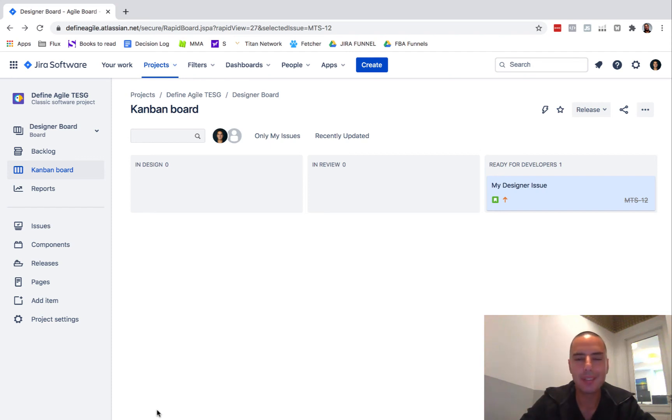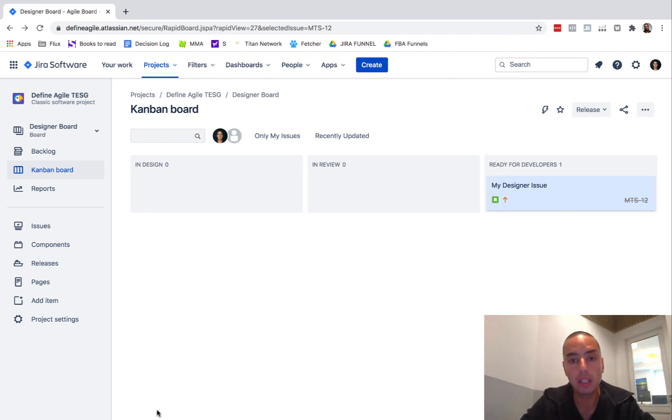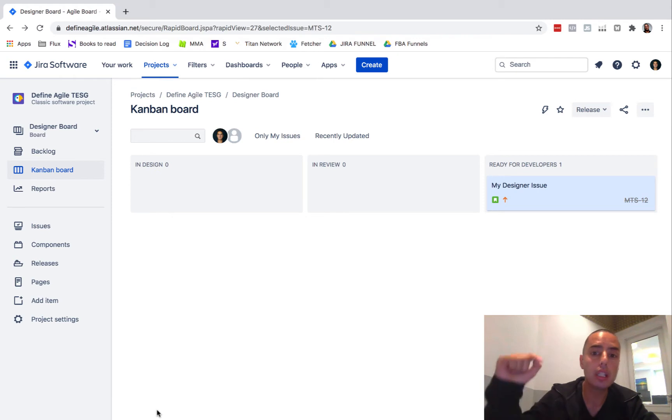Hey guys, Anatoly here from Define Agile. In a very short tutorial we're gonna learn today how to delete a board in Jira.